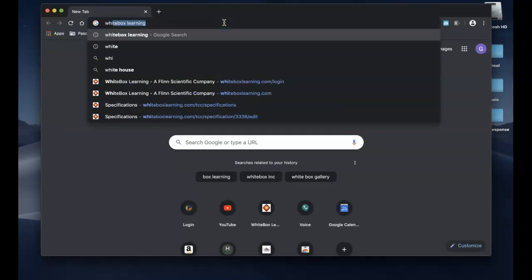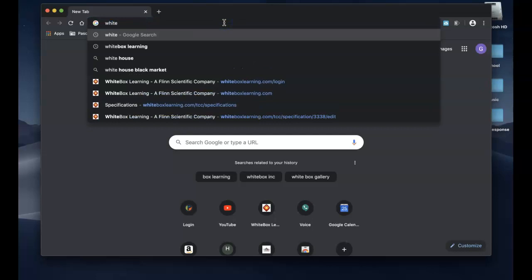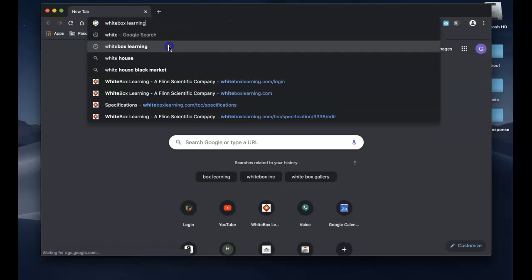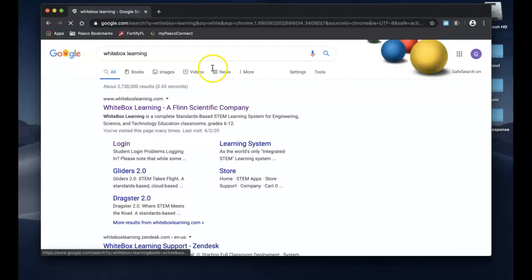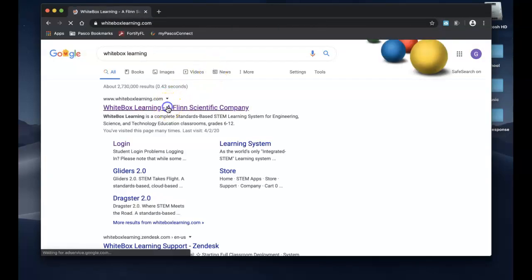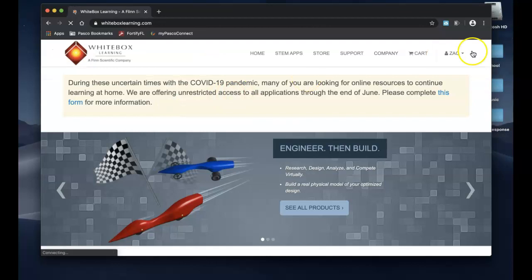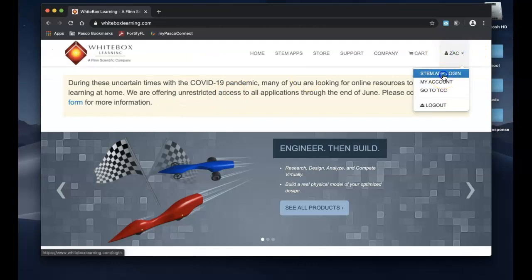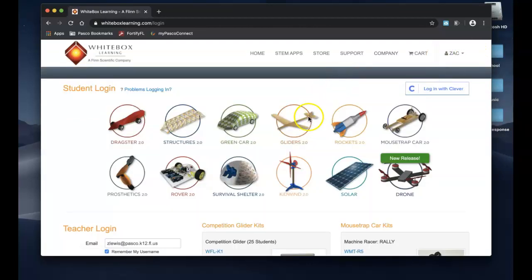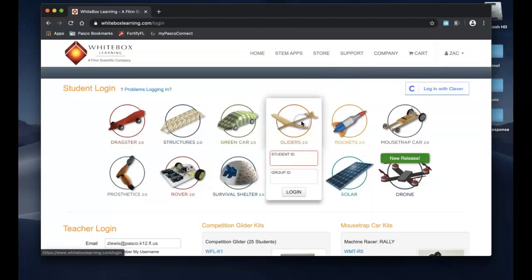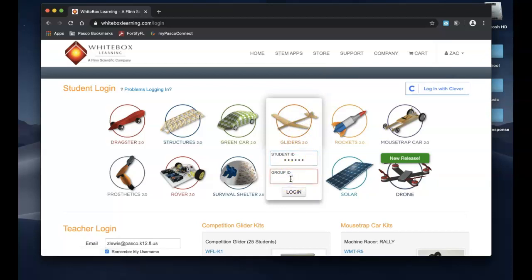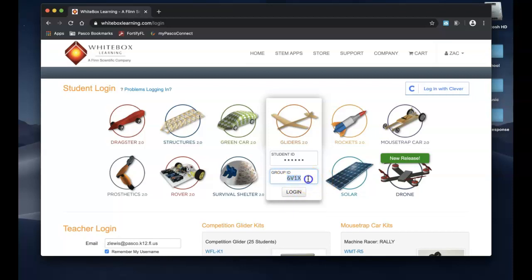We're going to go to White Box Learning and we're going to do gliders. You're going to use your student ID. I know it's been a while so you do your student ID and then you have a group code, a unique group code. Mine for my classes is 6V1X. If you had forgotten yours probably check a syllabus that you may have laying around or email your teacher.